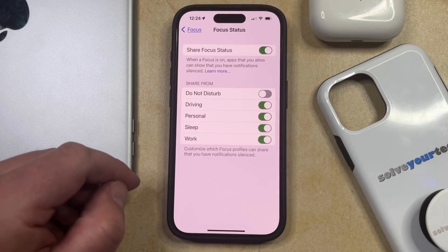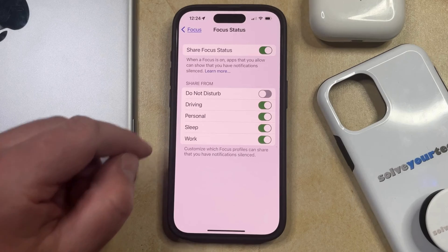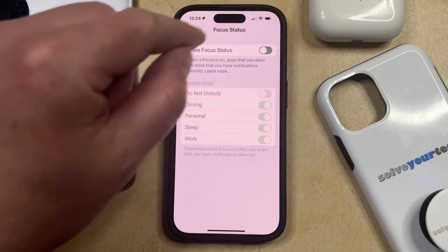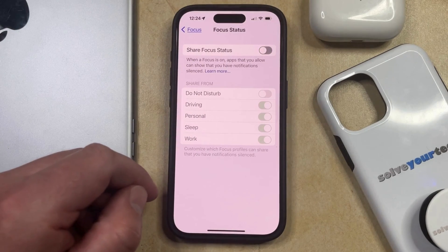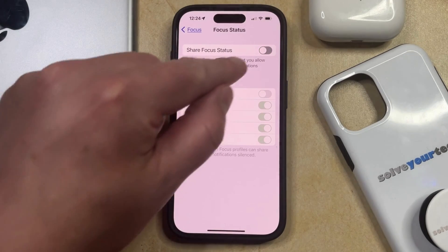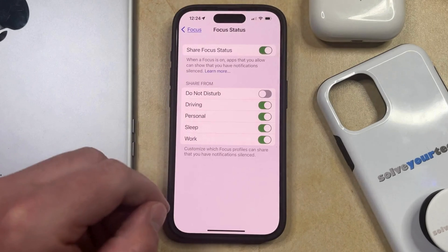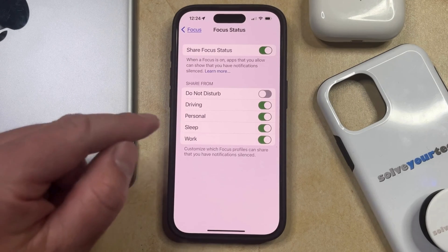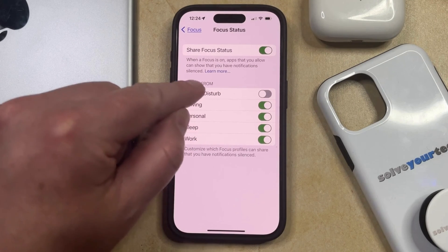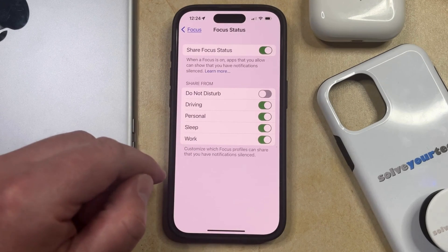Now if you'd like to stop sharing your focus status in every focus mode, then you can tap the button to the right of Share Focus Status to turn it off. Or if you would like to customize which focus modes are able to share your focus status, then you can do so on this list here.